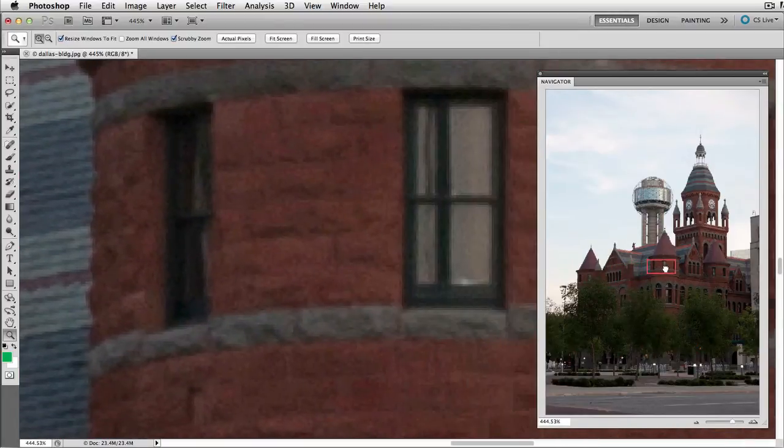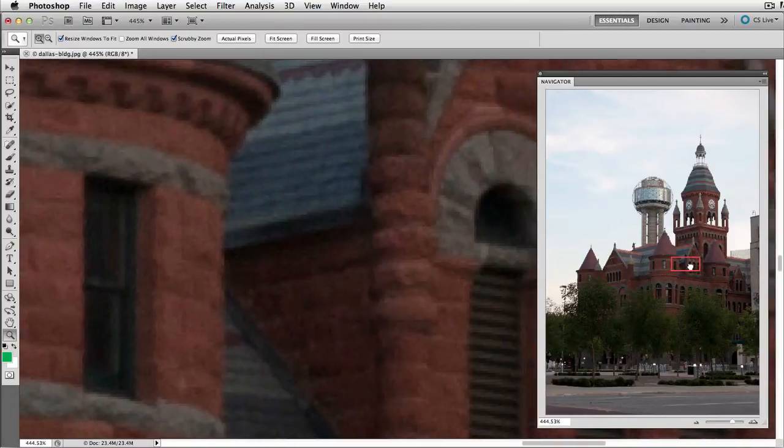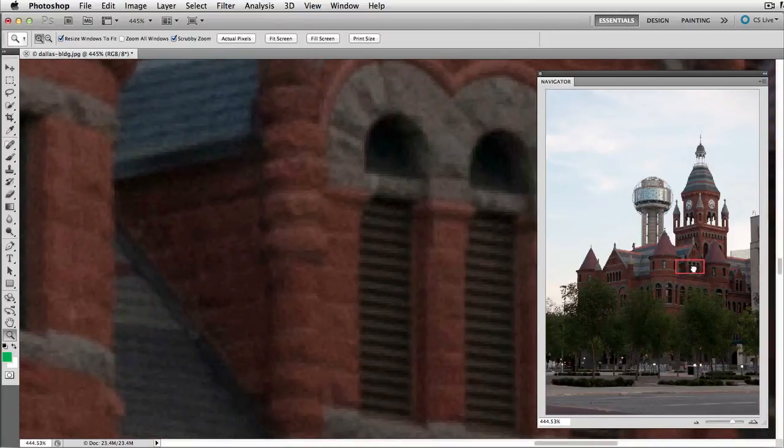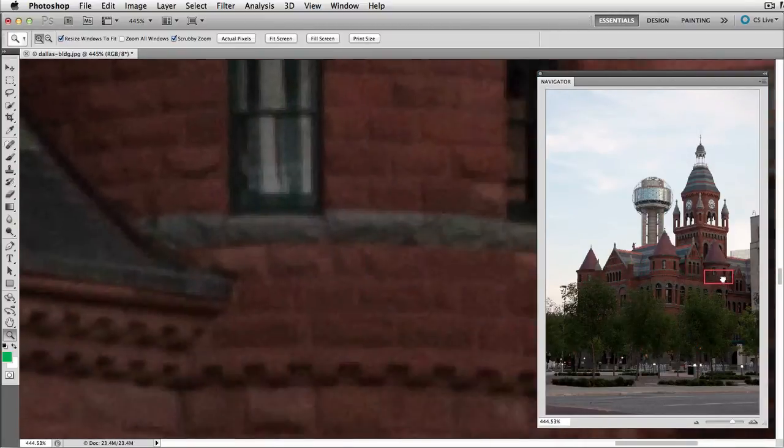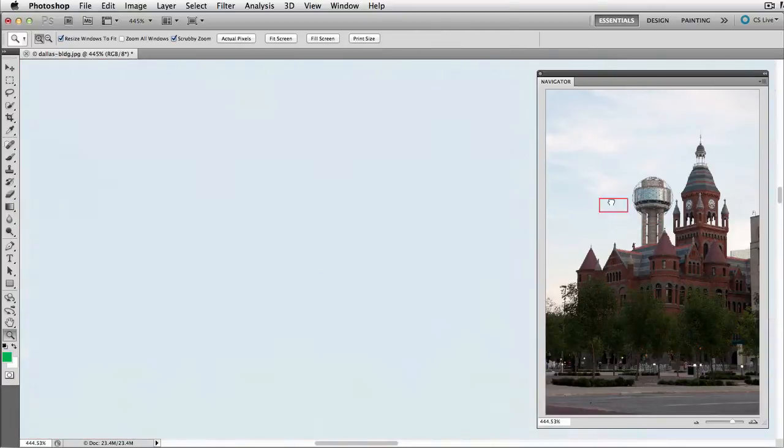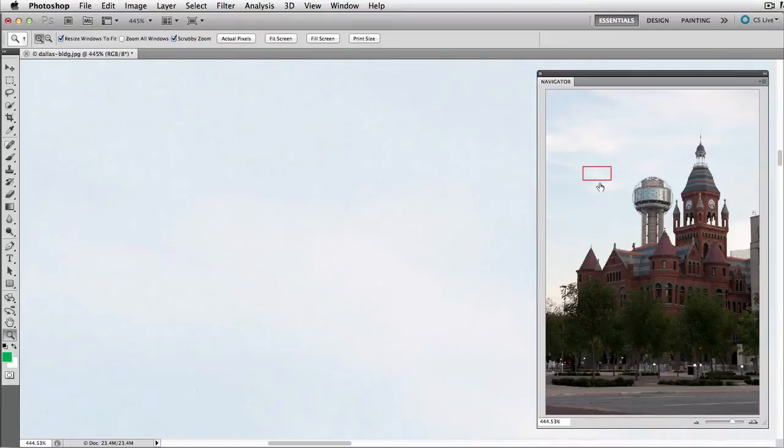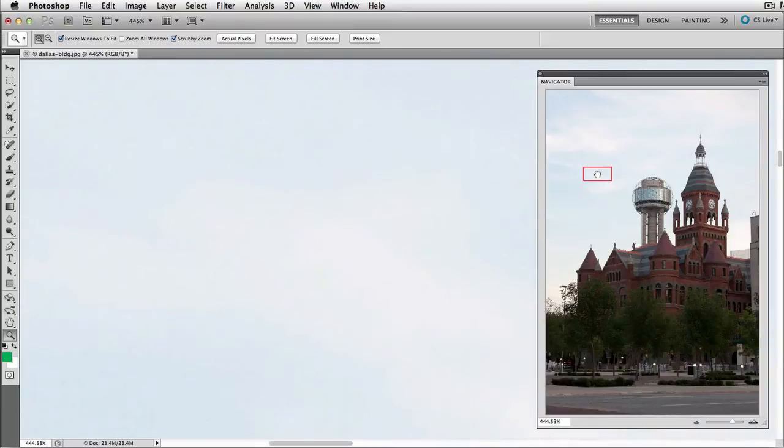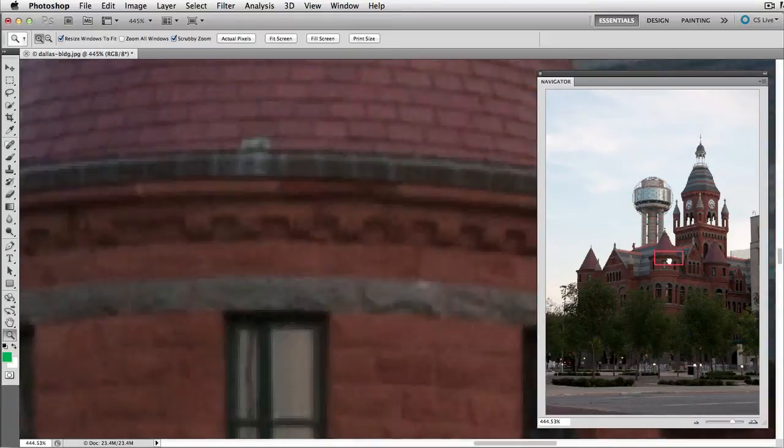I could quickly move across and see not only the zoom view, but also the bird's eye view. And I won't ever lose my place again because that red proxy window will show me where I am.